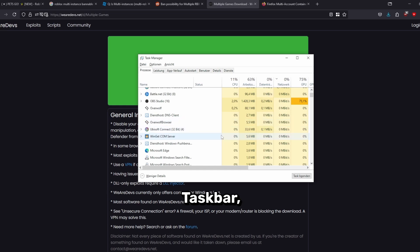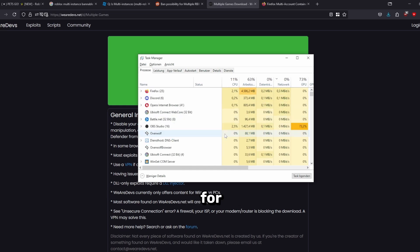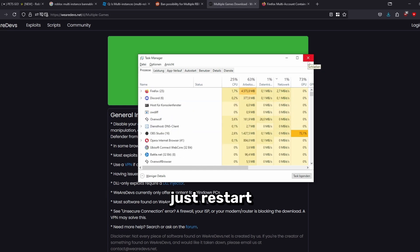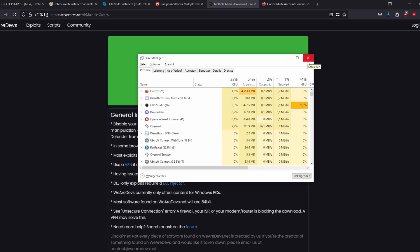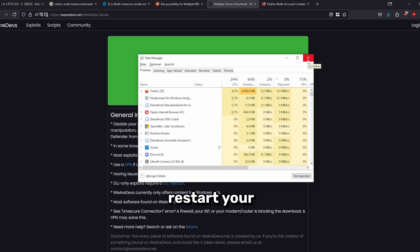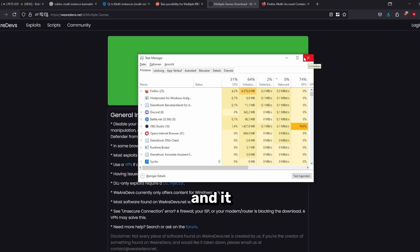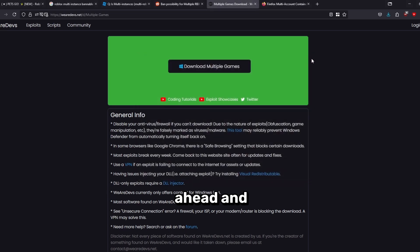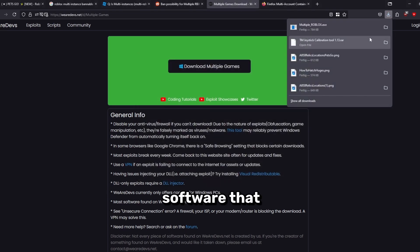To absolutely make sure, you can just check in the Task Manager. You can just open it by searching the Windows search bar for this. If you absolutely want to make sure, you can just restart your PC. If the software does not work, you can just restart your PC and hopefully it will work then.